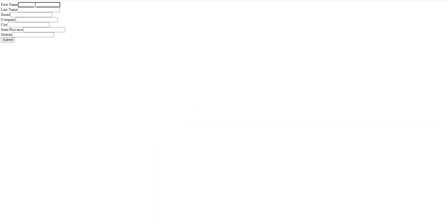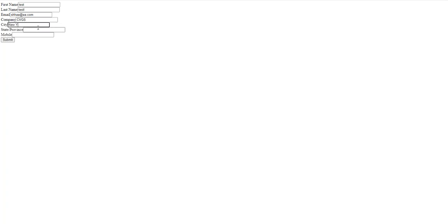Don't worry about the formatting here — you'd need CSS to make it look aesthetically good, but I'm just entering dummy values: company name and mobile number.